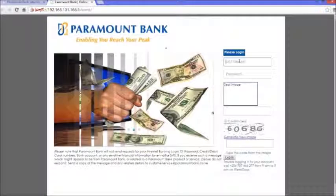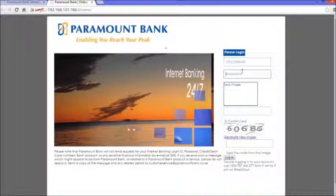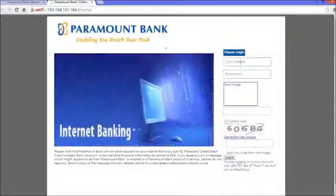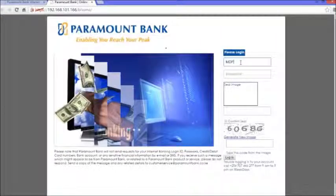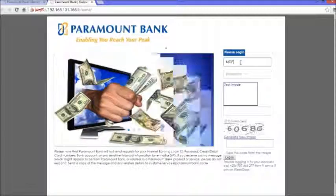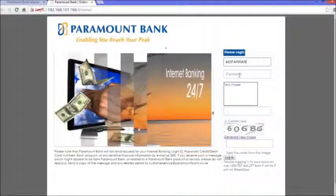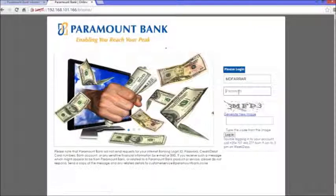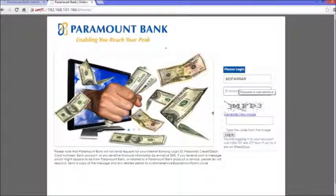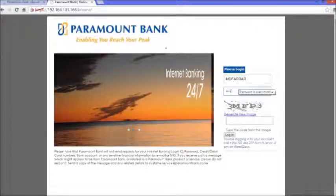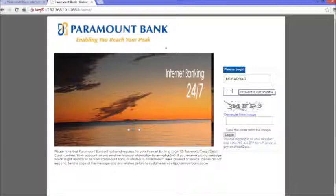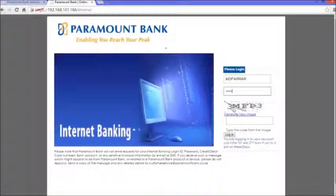From the login page, you're supposed to put in the username and password that you received from us via SMS and email. The username that I received was mdfara. That's the username I received from Paramount Bank via SMS. Then I'm supposed to put in my password - the password that I received from SMS is 80350.